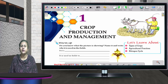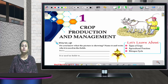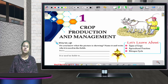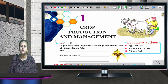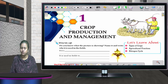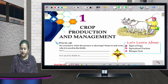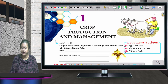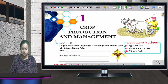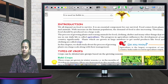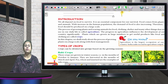Hello, dear students, and welcome to today's class. The topic for today is crop production and management. In this chapter, I am going to tell you about types of crops, different agricultural practices, and about the nitrogen cycle.